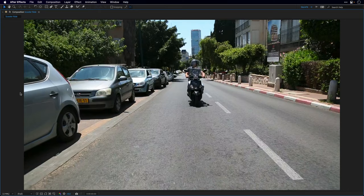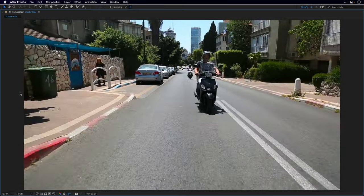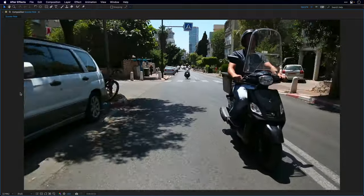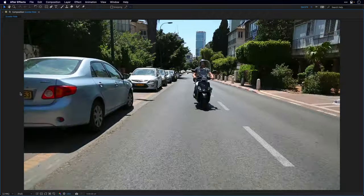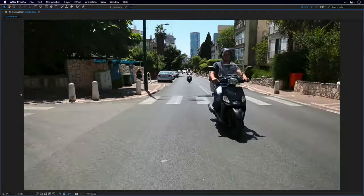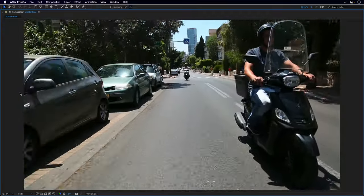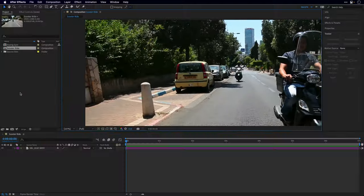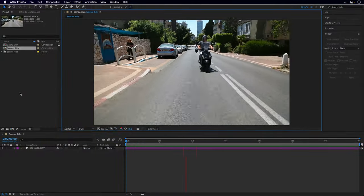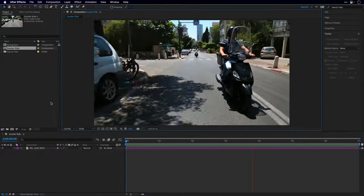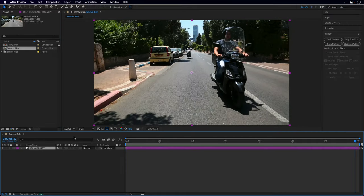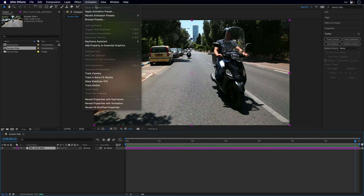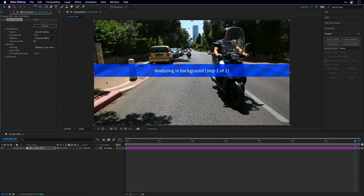The first example is this extreme shaky clip captured by Shaul Barlev, who was sitting at the back of a scooter — you can see the bumpy ride. It's a bit hard on the eyes and for most of us it is unusable footage, so let's try to rescue it by applying the Warp Stabilizer from the animation menu, where you can see the VFX suffix.